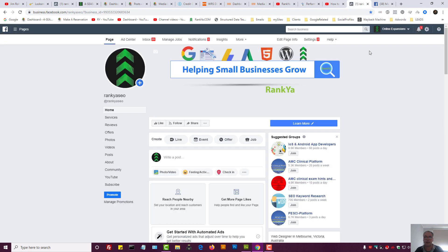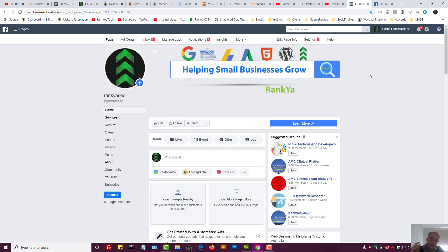But how about your Facebook business page? How do you block and ban people from your Facebook business page?